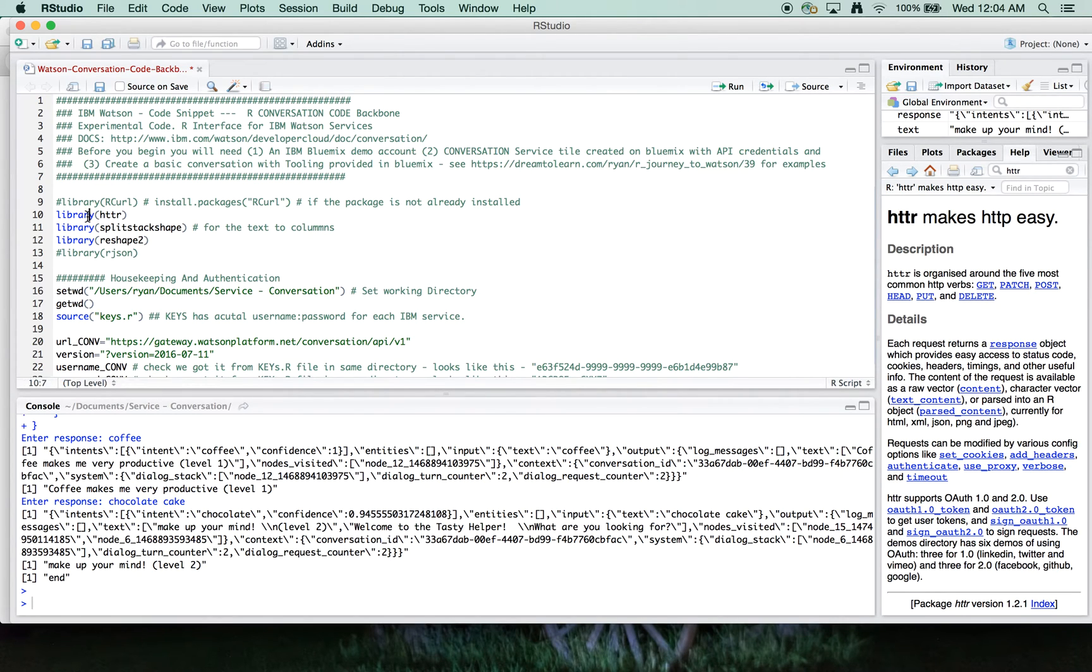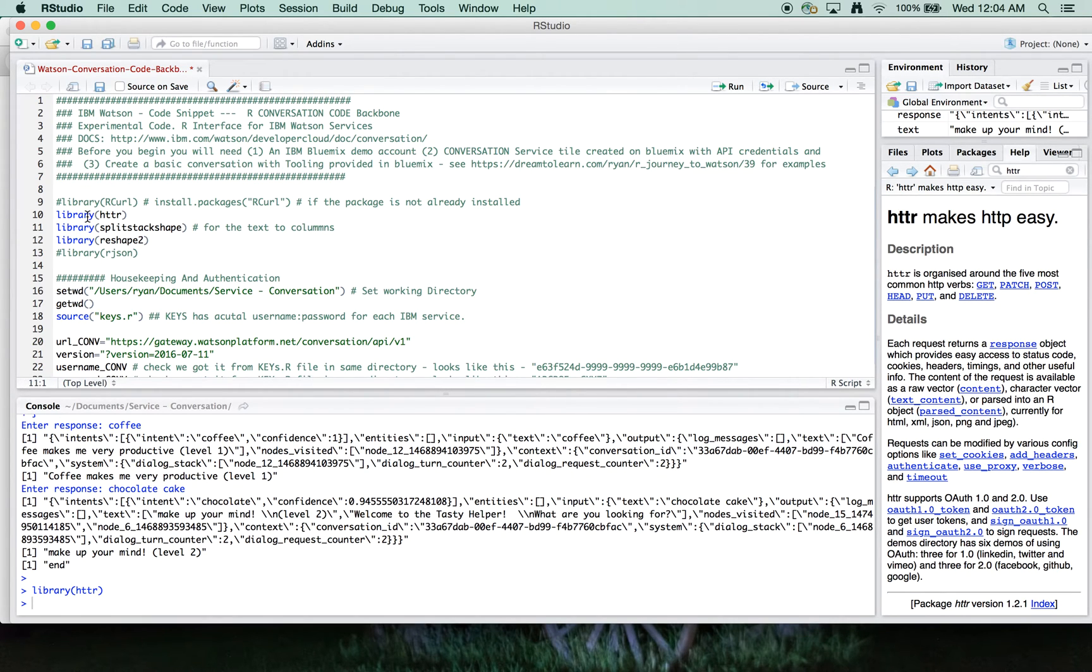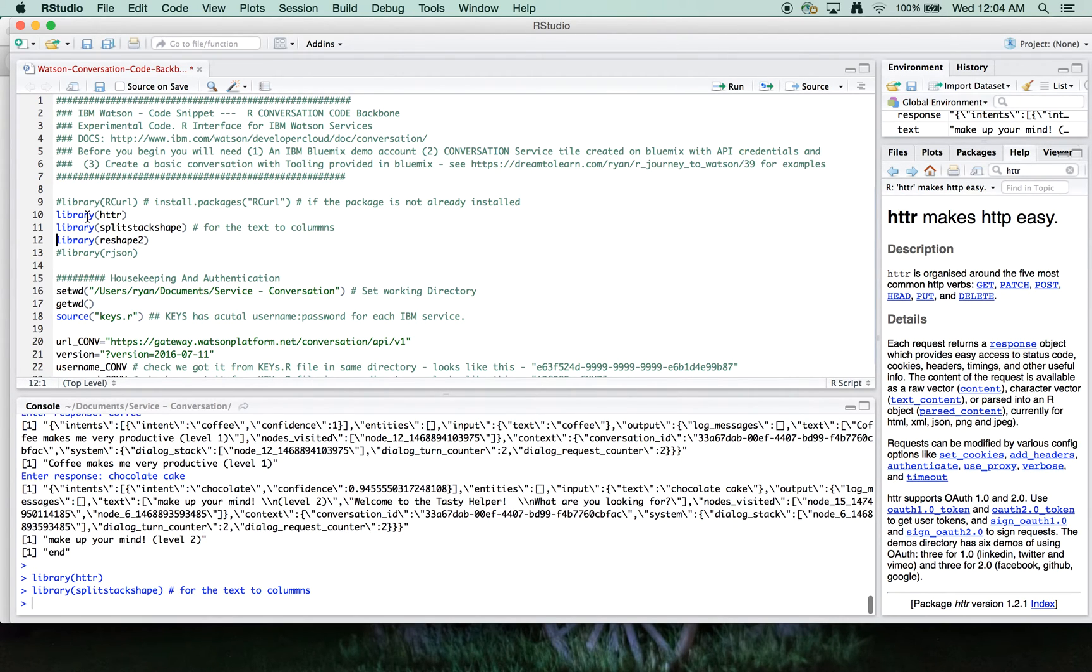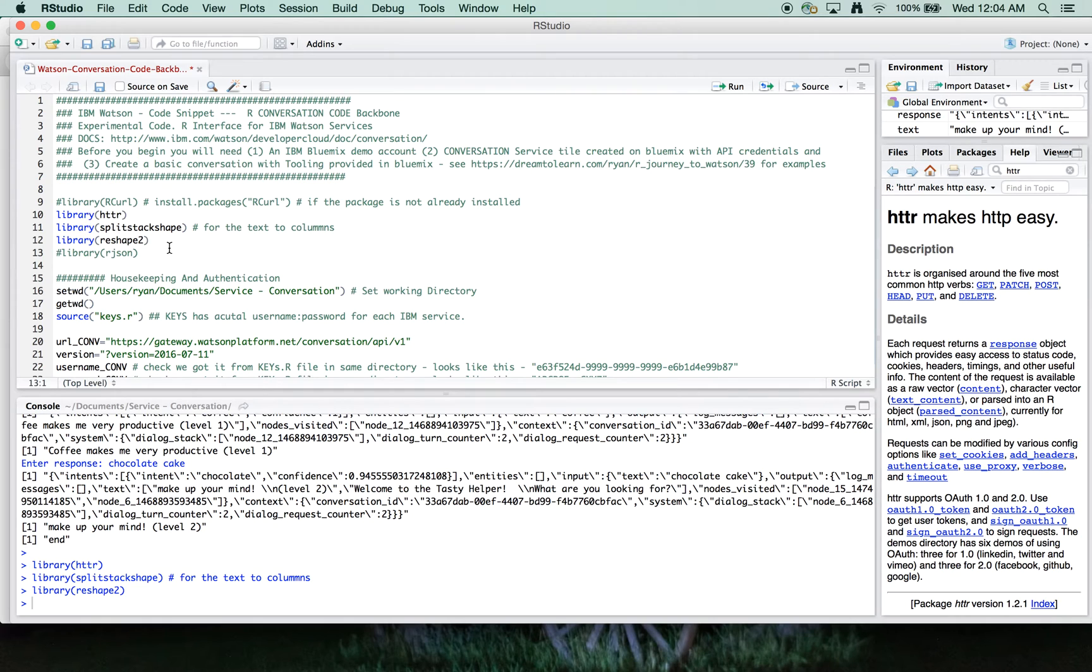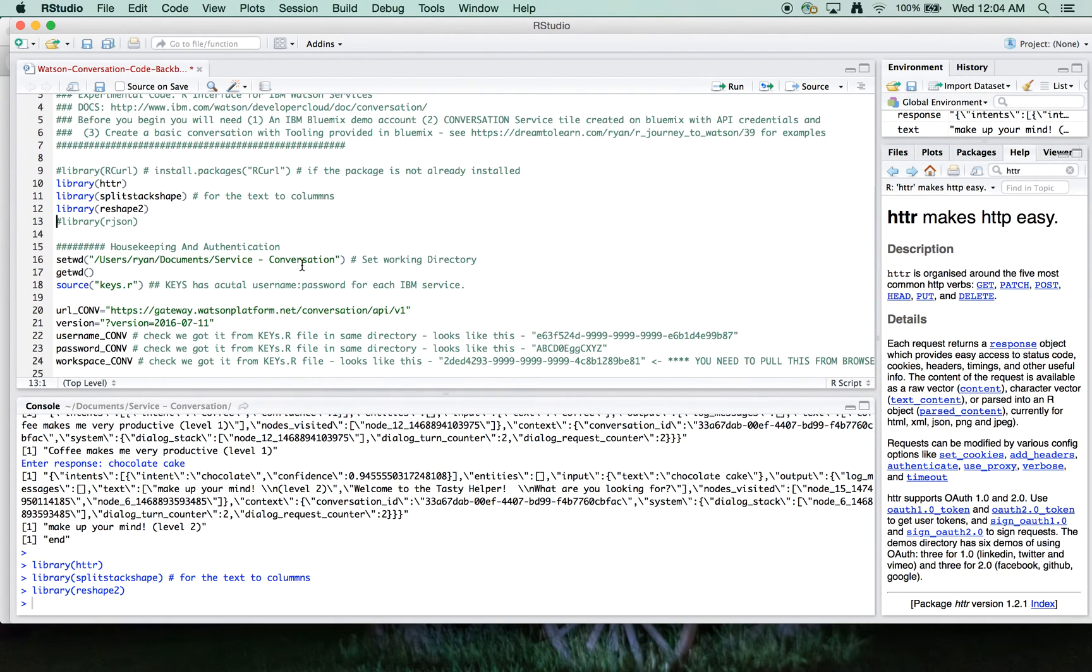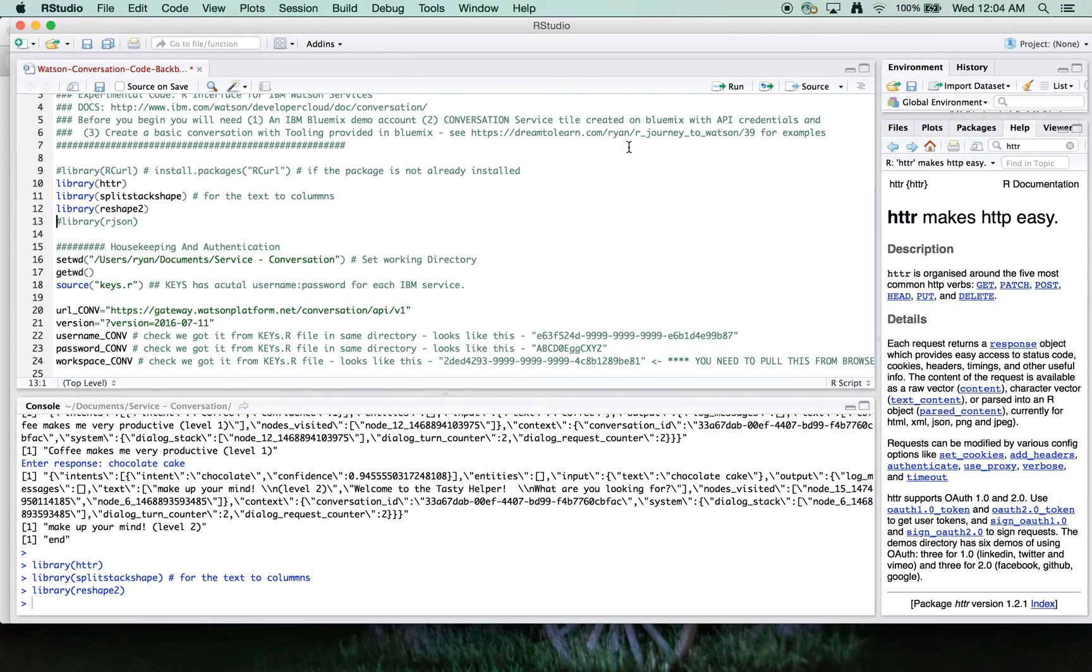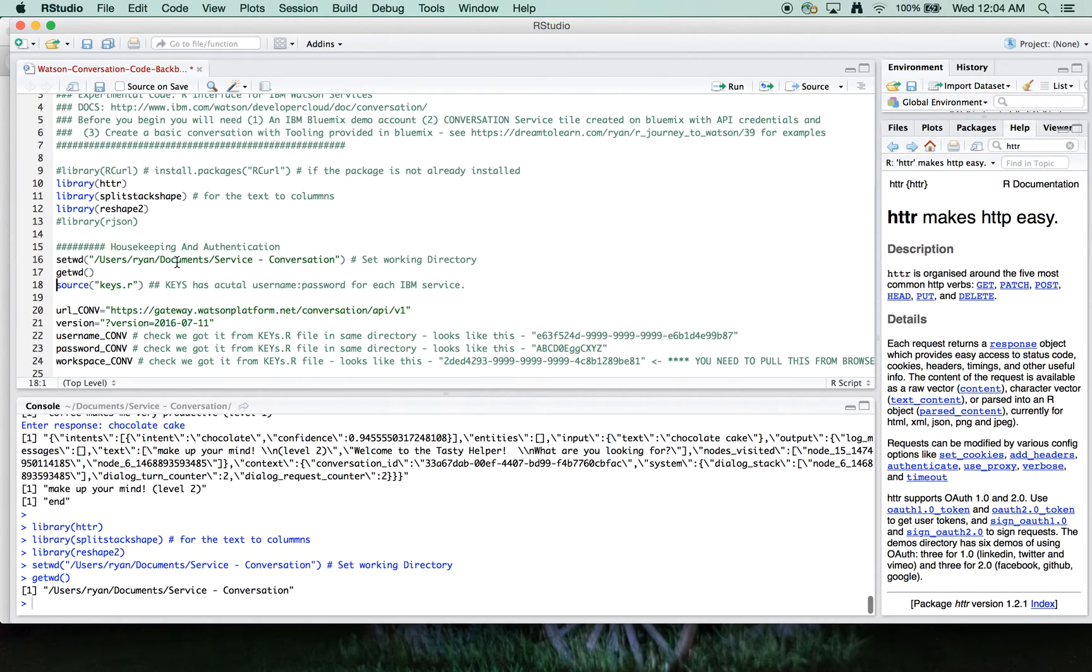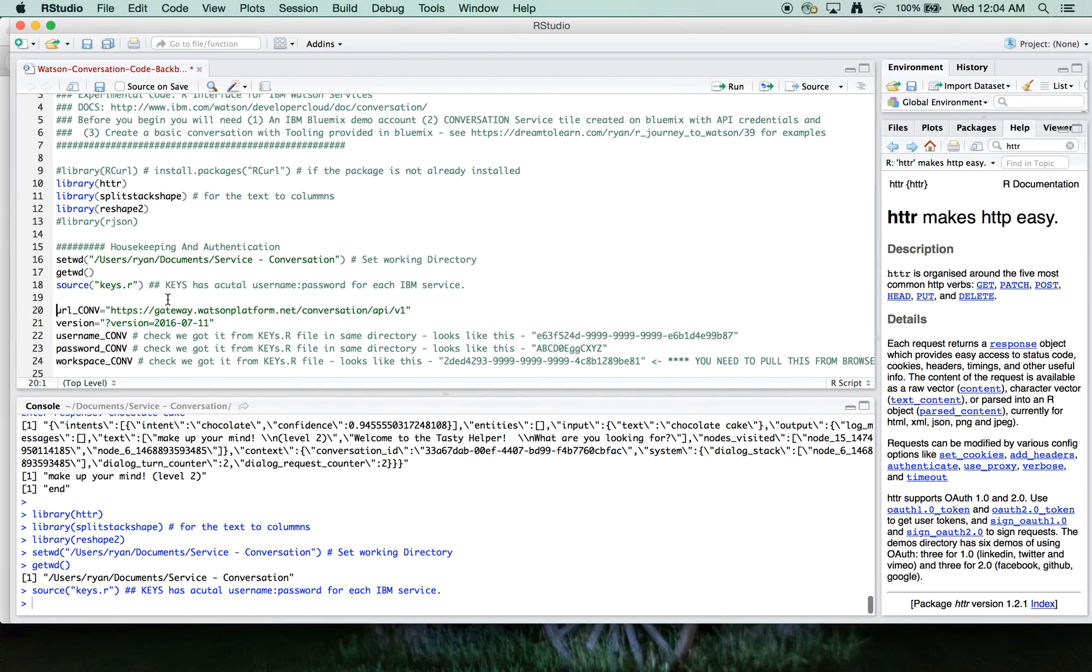Let's load the HTTR and the split stack shape library and the reshape2 libraries to get started. And then after that, we will set our directory, verify directory. And we're going to pull in the keys file here.